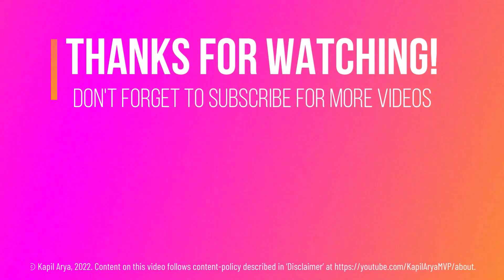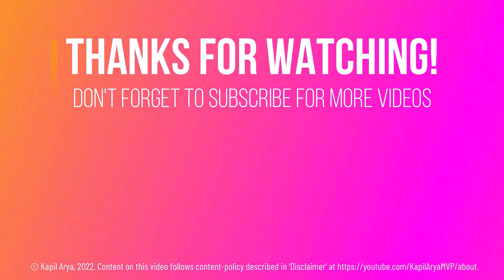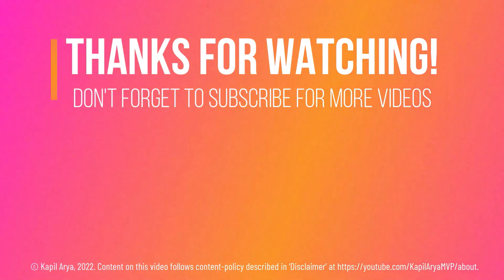Thanks for watching it. If you found it helpful, do like it, share it and don't forget to subscribe to my YouTube channel for more videos.